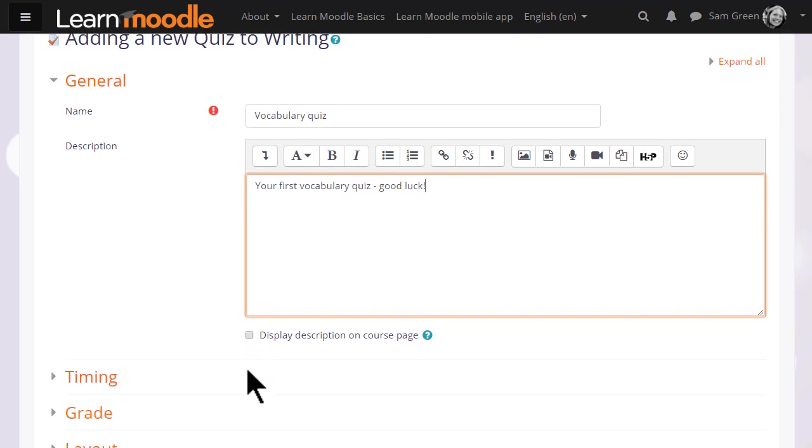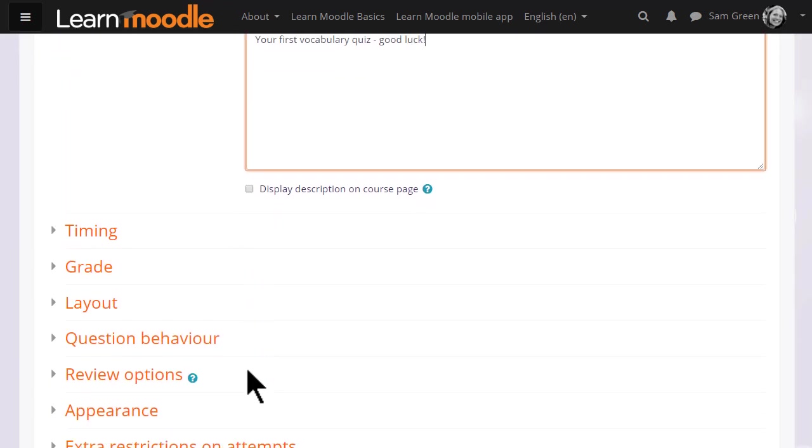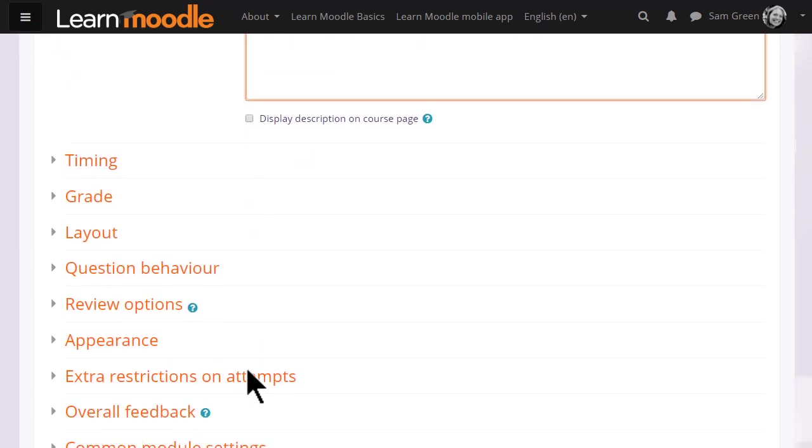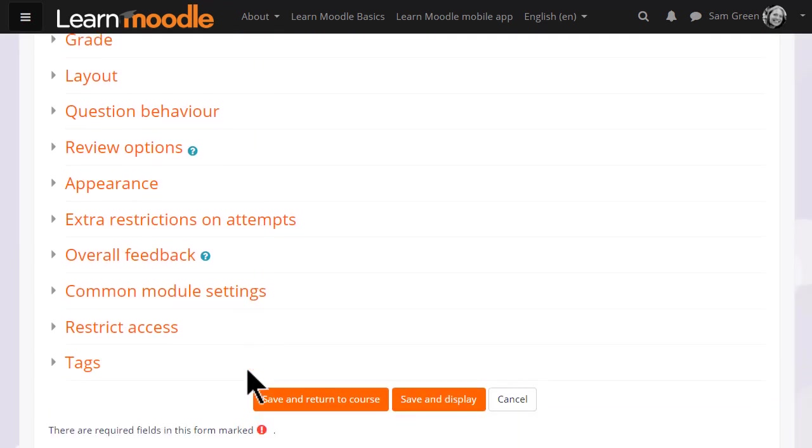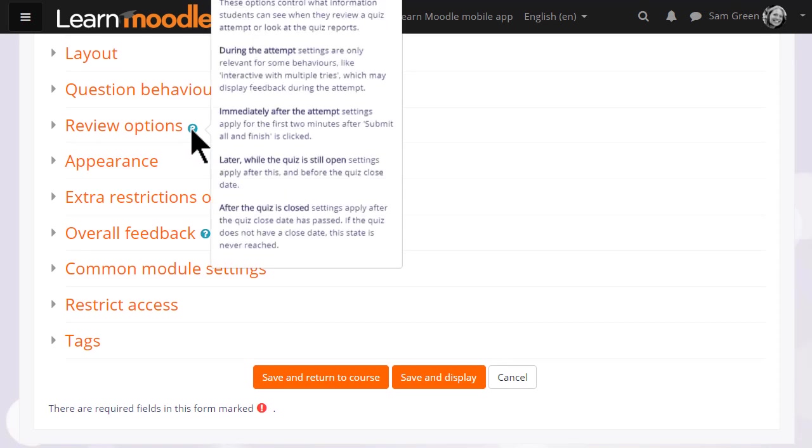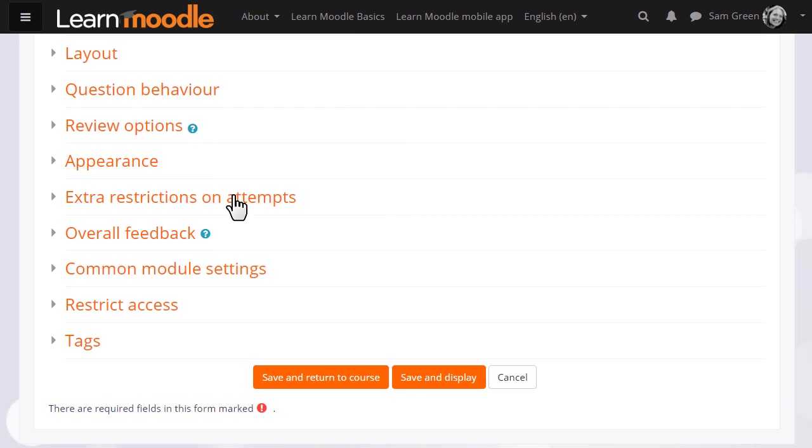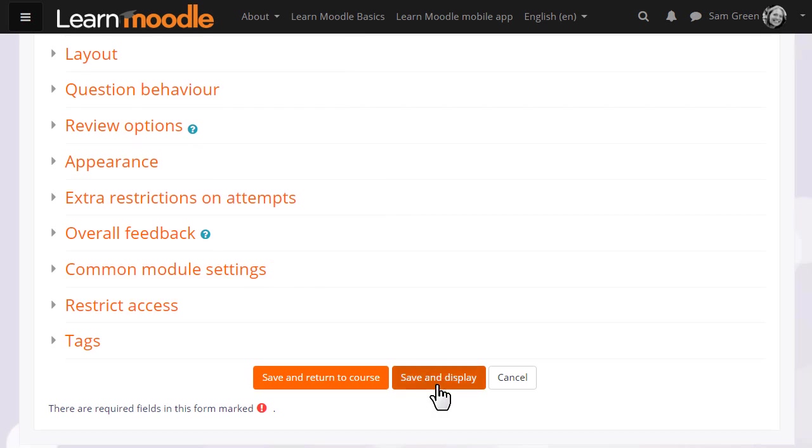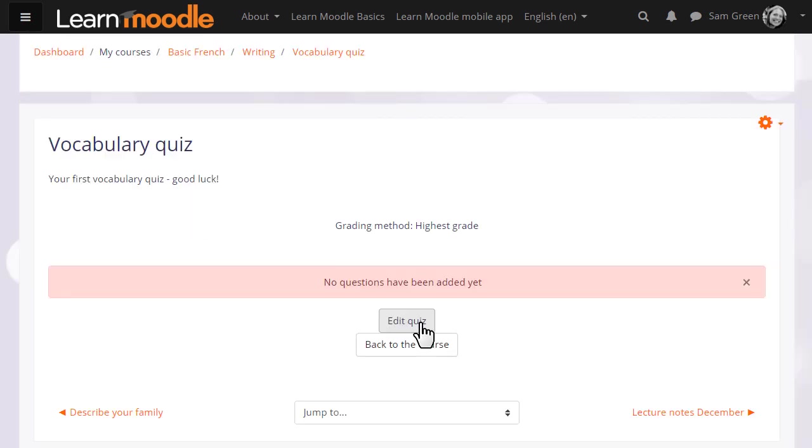There are many different settings in a quiz and it is worth exploring all of them. If there is anything you are not sure of, the question mark help icon gives you extra information. For now, we are just going to click Save and display and we have a blank quiz. What we need to do is to start adding some questions.